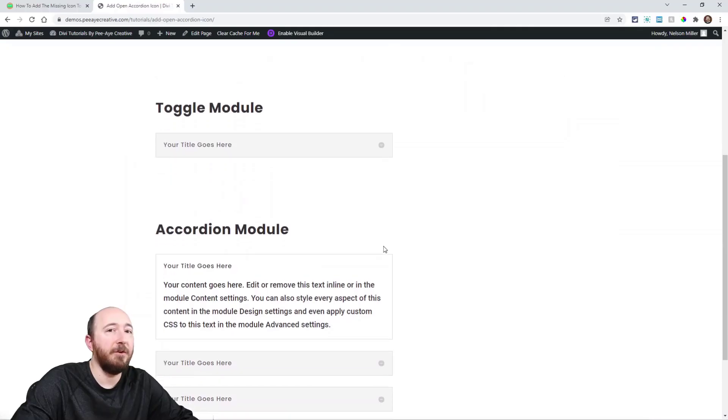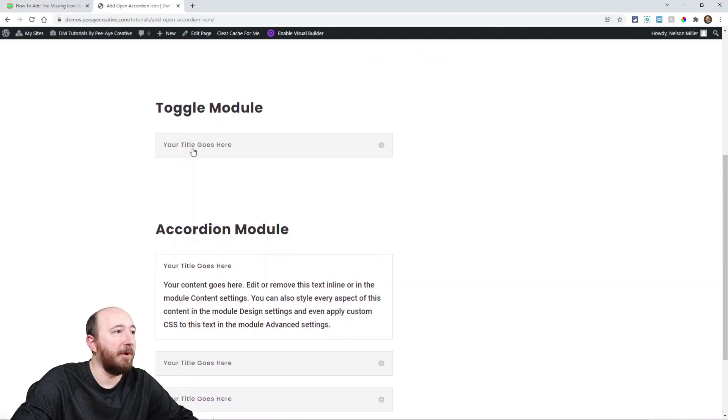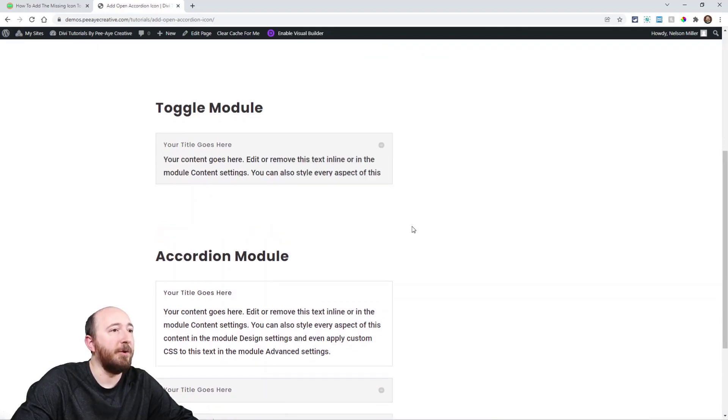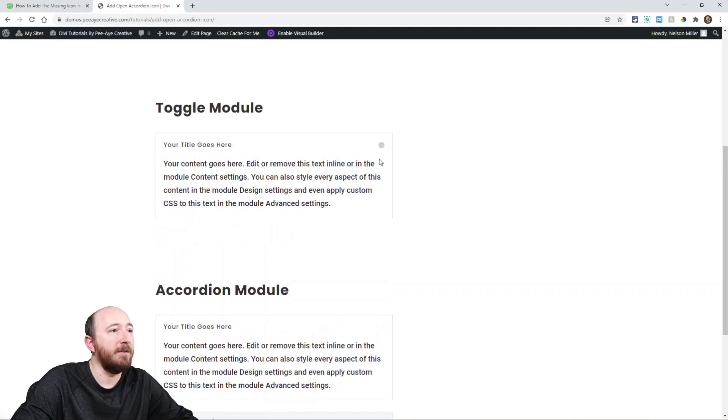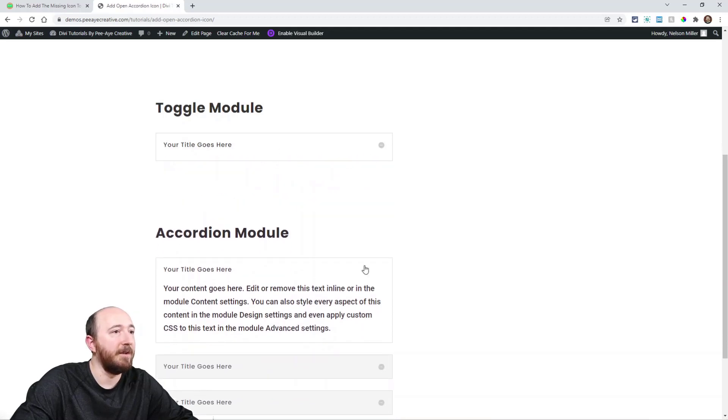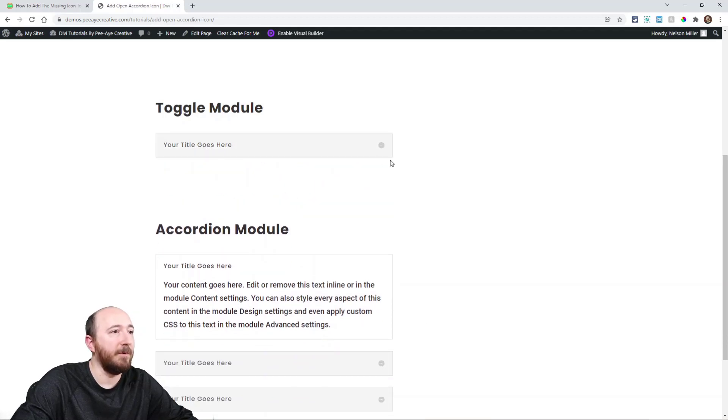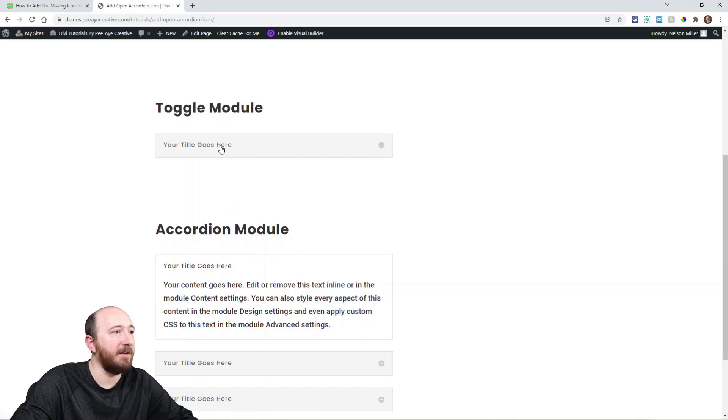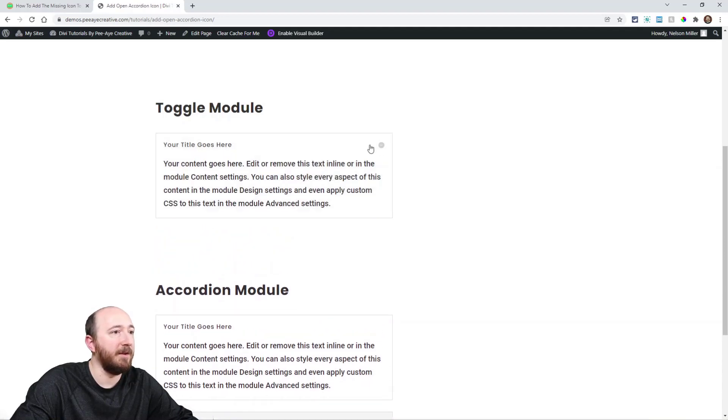So I actually am going to show you the demo here right away. This is the toggle module, so if I open it you can see there's still an icon right here in the corner. It's a plus icon and then a minus.